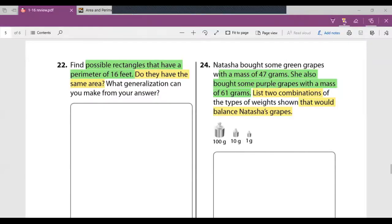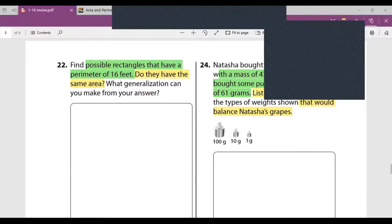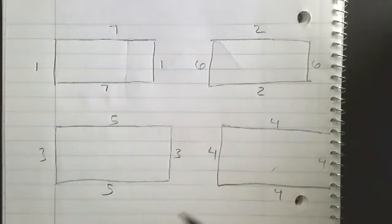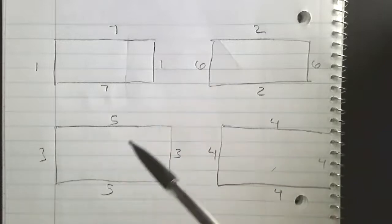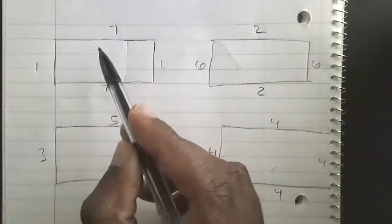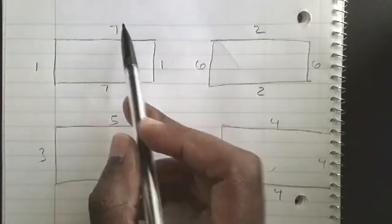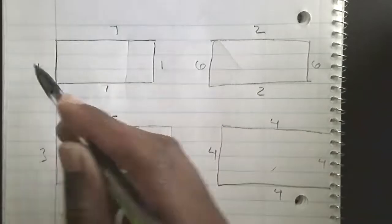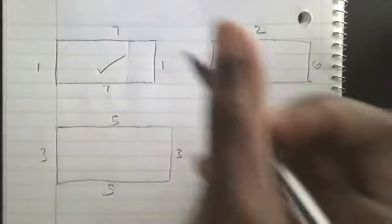Number 22 says: find possible rectangles that have a perimeter of 16 feet. Do they have the same area? We're going to focus on the possible rectangles with a perimeter of 16 feet. I've drawn four rectangles on screen. The first rectangle has sides 7, 1, 7, 1. Seven plus seven equals 14, plus one equals 15, plus one equals 16 — so yes, it has a perimeter of 16 feet. The second: five plus five equals 10, plus three equals 13, plus three equals 16 — yes, perimeter of 16 feet.